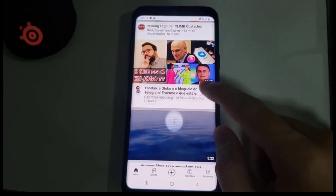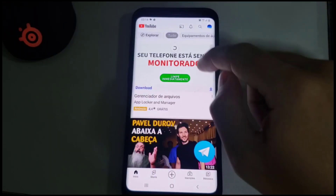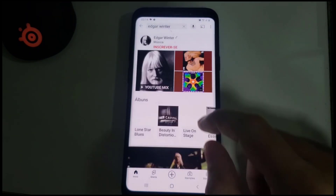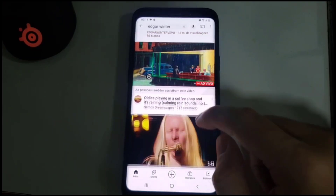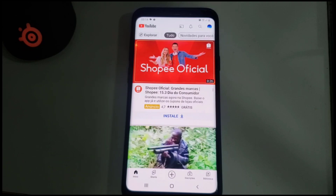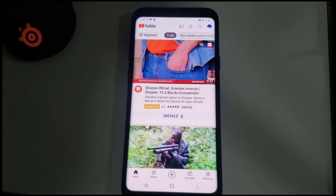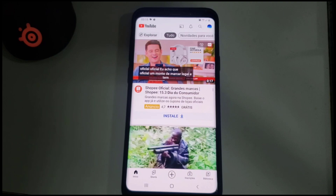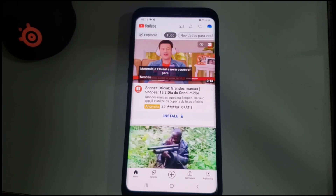When you reopen YouTube, there will be no more Shorts — the Shorts are removed. You may still experience some Shorts when doing a search. For example, if I search for a musician like Edgar Winter and scroll down, you might see some Shorts in the search results. Just don't click them, because they won't appear in any other area of the app and it won't affect the temporary Shorts removal.